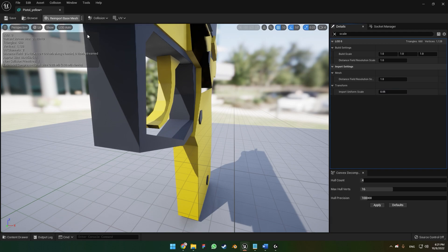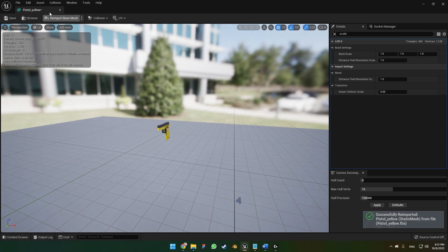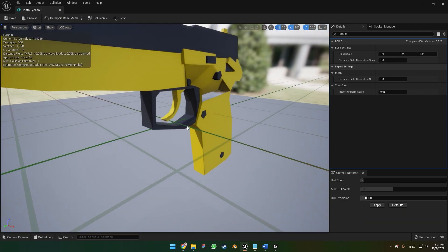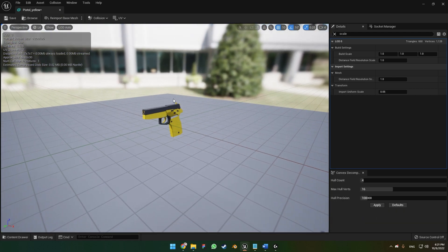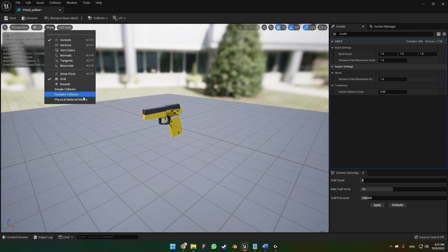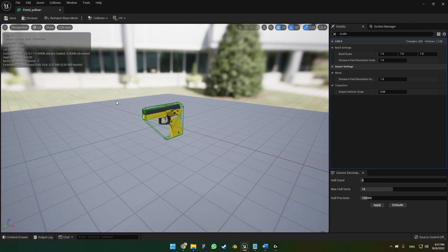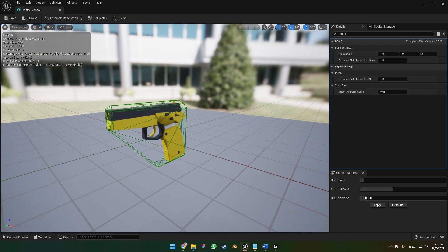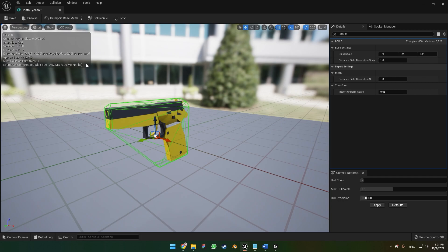Reimport the base mesh. You've got to check that out. Another thing besides scale, you've got to check the collision. Make sure it has simple collision activated and you're good to go.